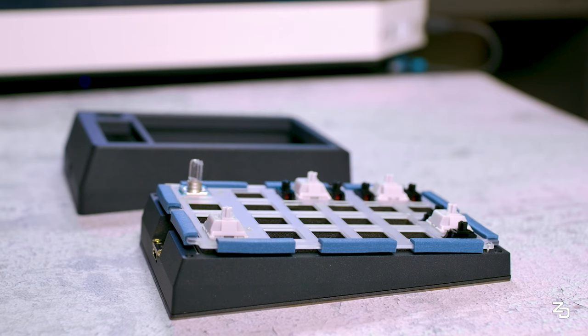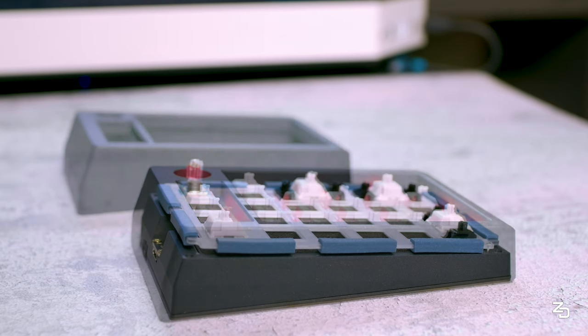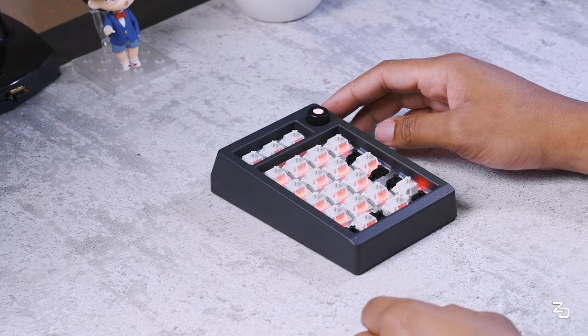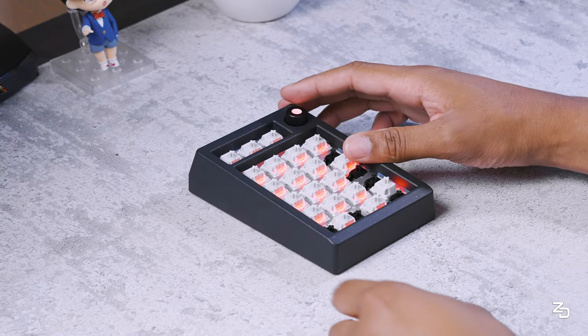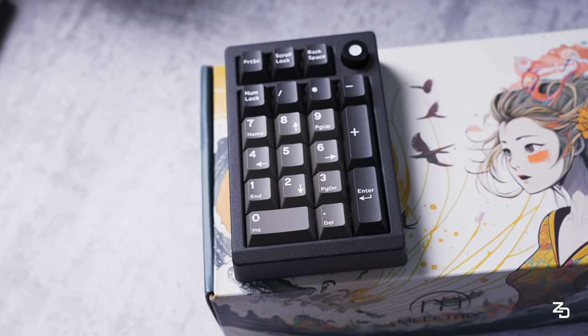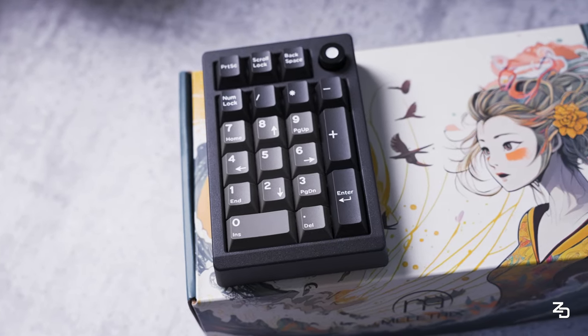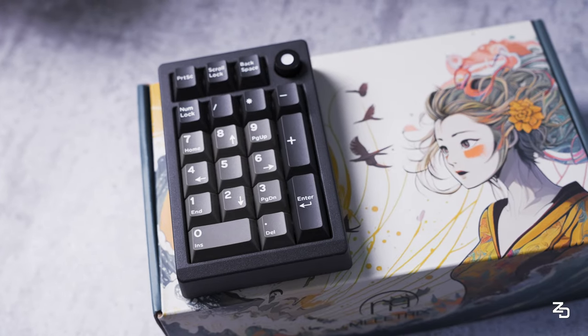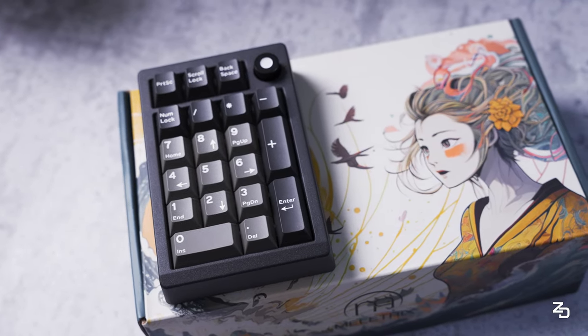For the switches, I'm using one of my all-time favorite linear switches, the Zaku by Bosa Supply. And for the keycaps, I'm using Domeki Dosh. Link in the description if you want to check it out.